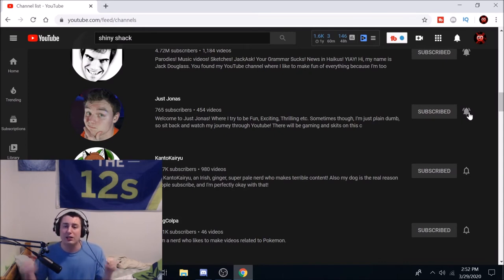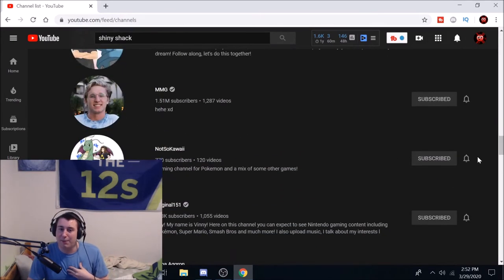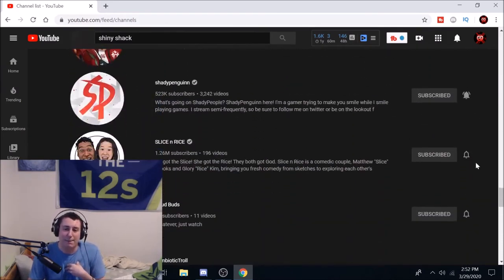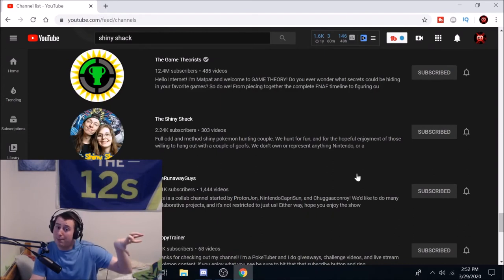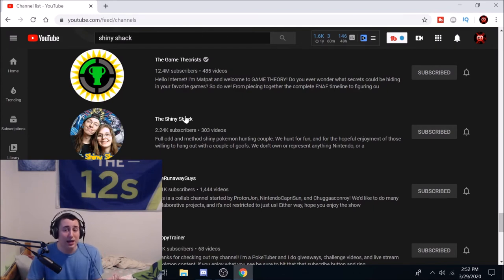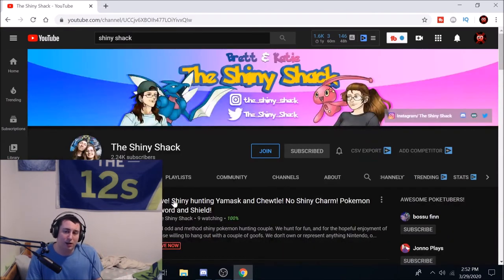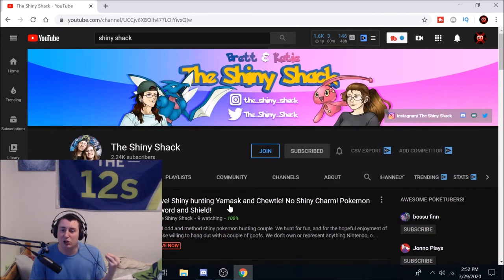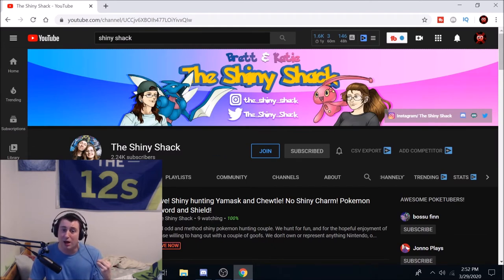If you click All notifications, you will get videos and streams from the creator you want to be notified by. For example, another prime example: the Shiny Shack. We saw the Shiny Shack was not put on my subscription box — it just did not show up when we were looking at the sub box. Let's go ahead and click the Shiny Shack. And look at that — they're live: 'Shiny hunting Yamax and Choodle without the shiny charm.' They are currently live but they're not being displayed, and they have under 10,000 subscribers.